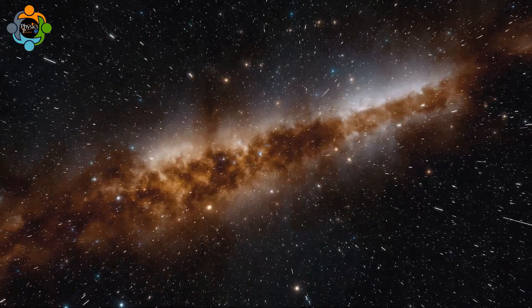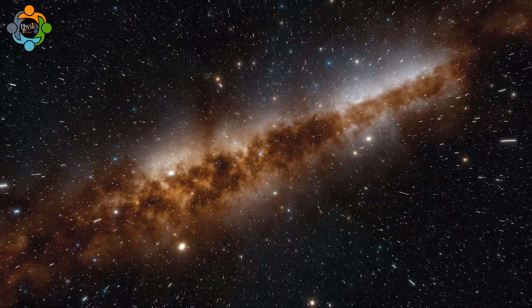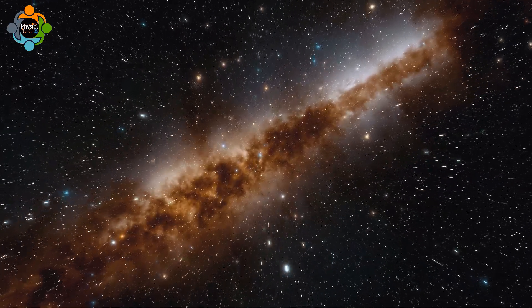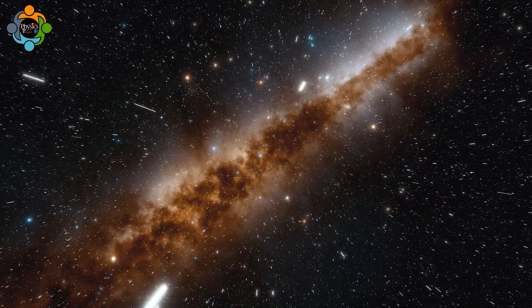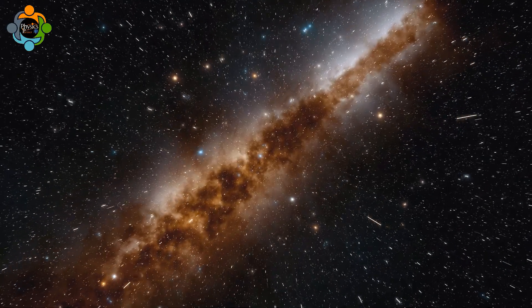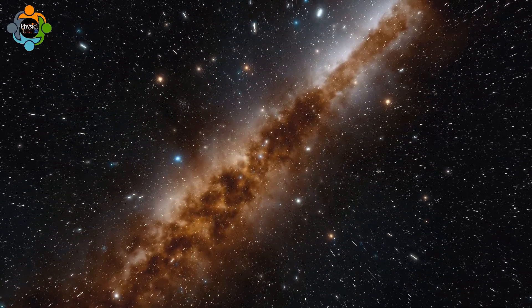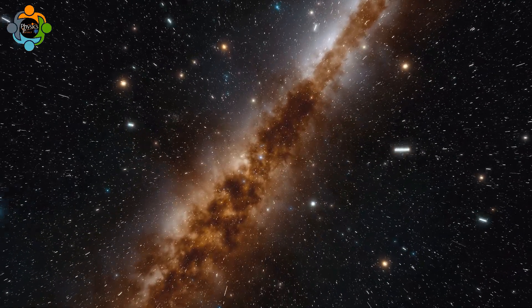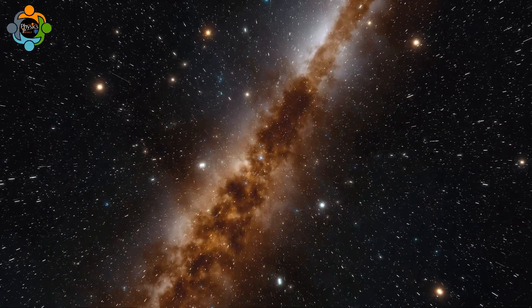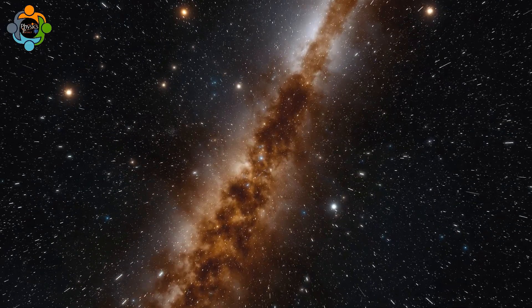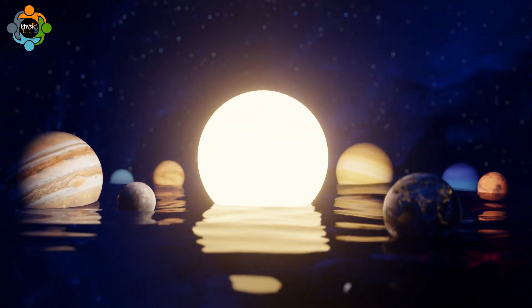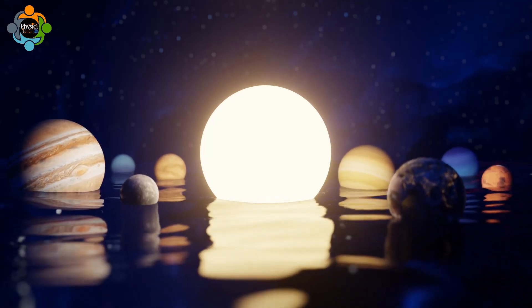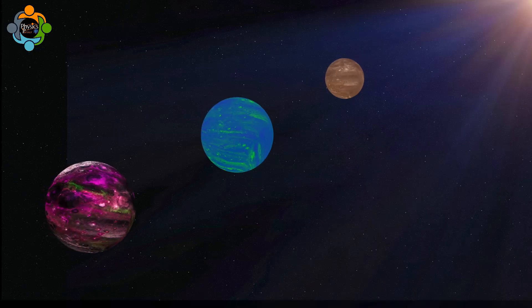Inside those growing galaxies, stars began to form, leading us to the current stage of the universe's evolution — the Stellar Epoch. The birth of stars set off a chain reaction, changing the universe as we know it. The intense heat within stars allows them to fuse helium and hydrogen together, creating almost all the other remaining elements in the universe.